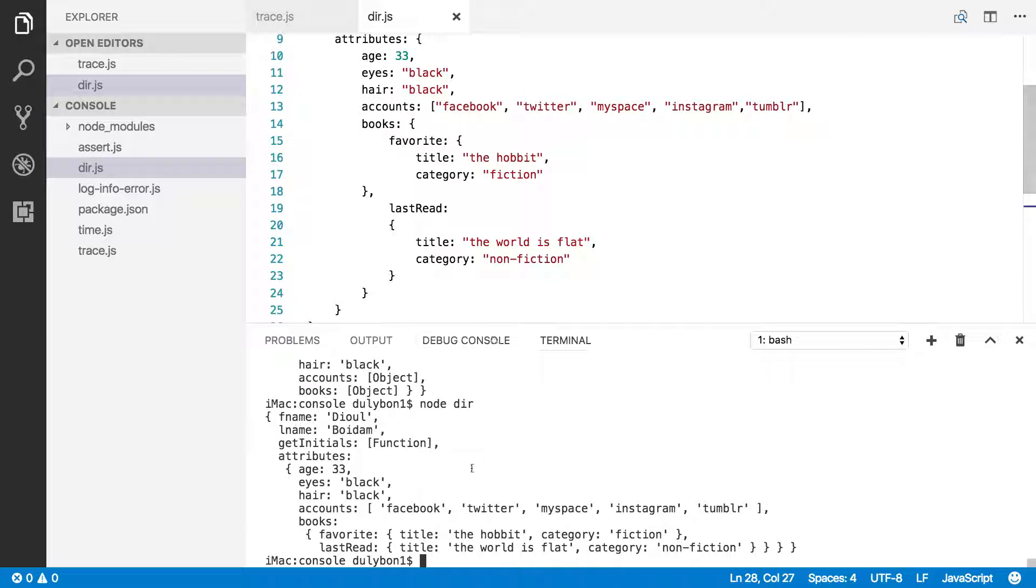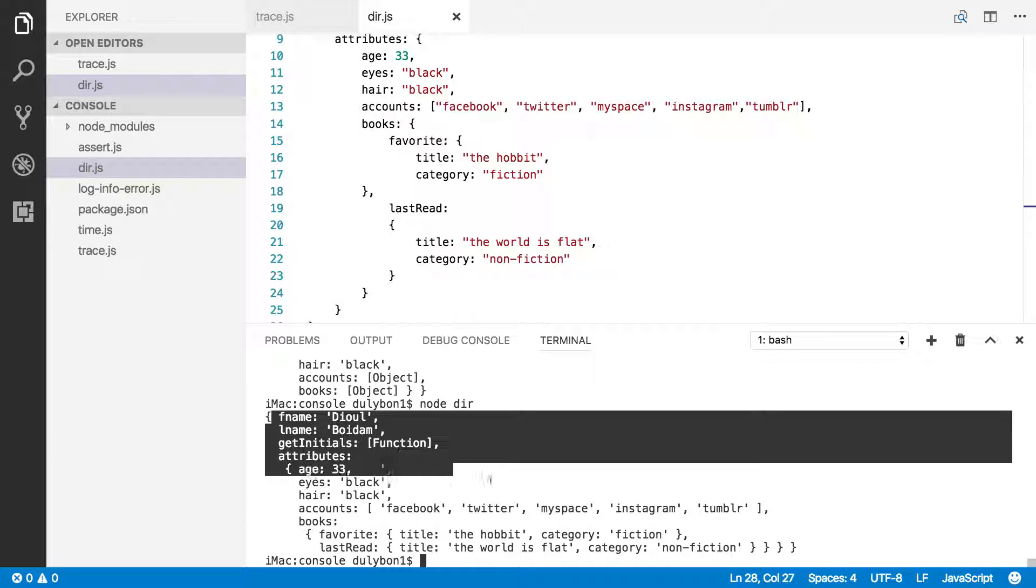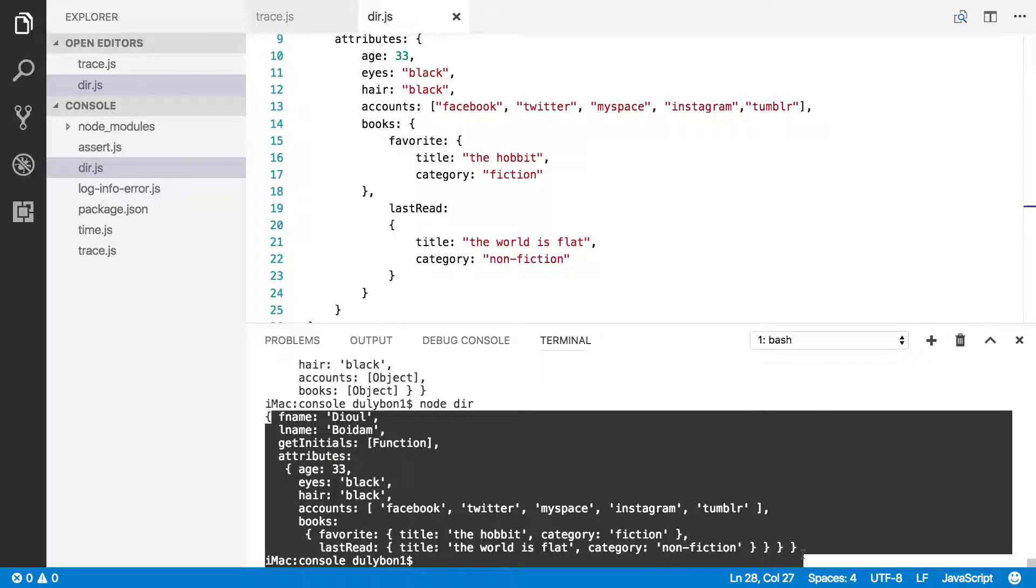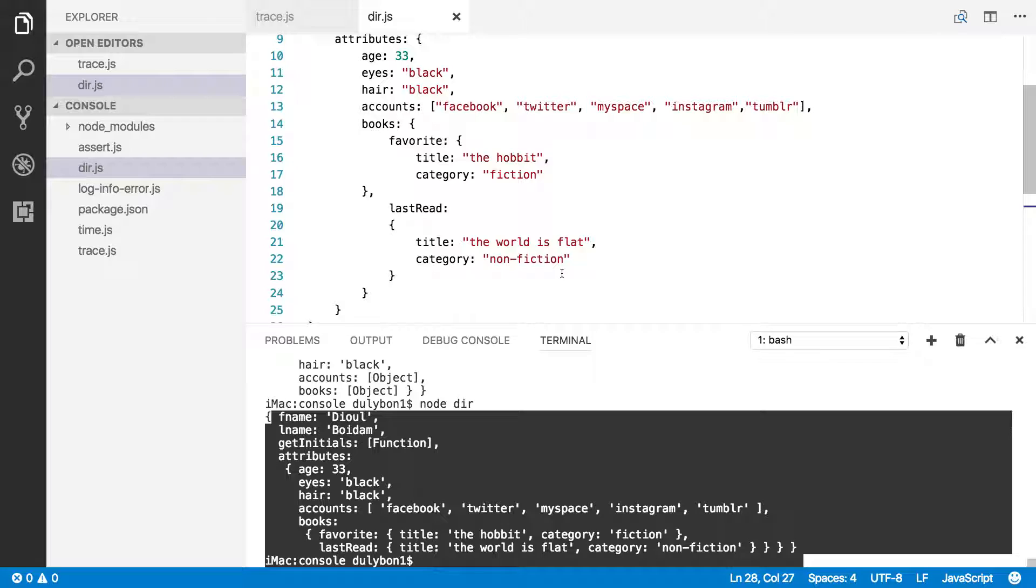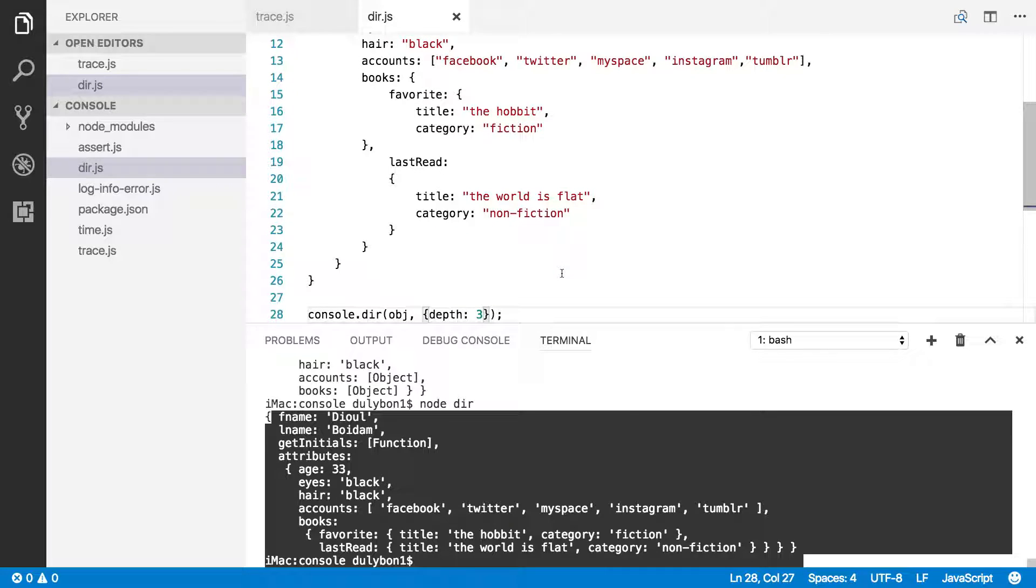All right, so as you can see, we get the full object. We no longer get this object stuff that we were getting earlier with console.log and with levels that were shallower than three.